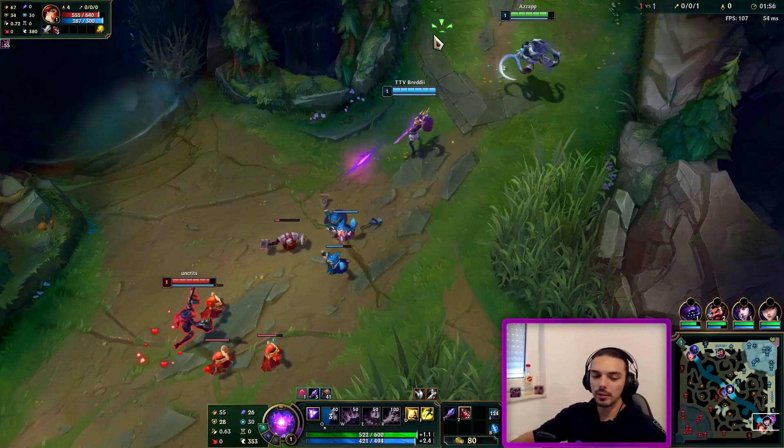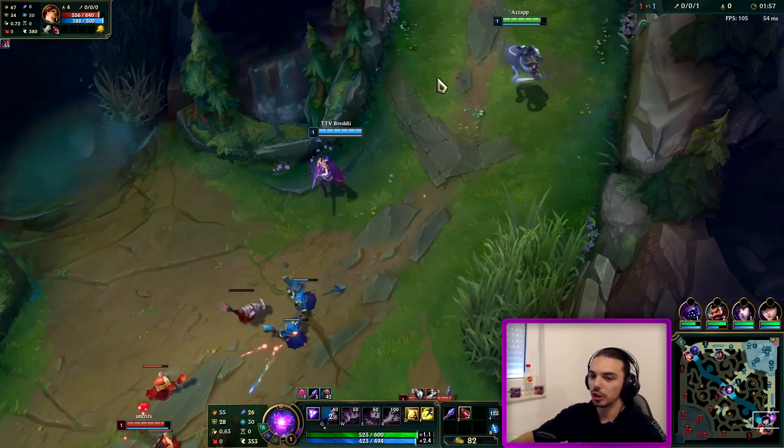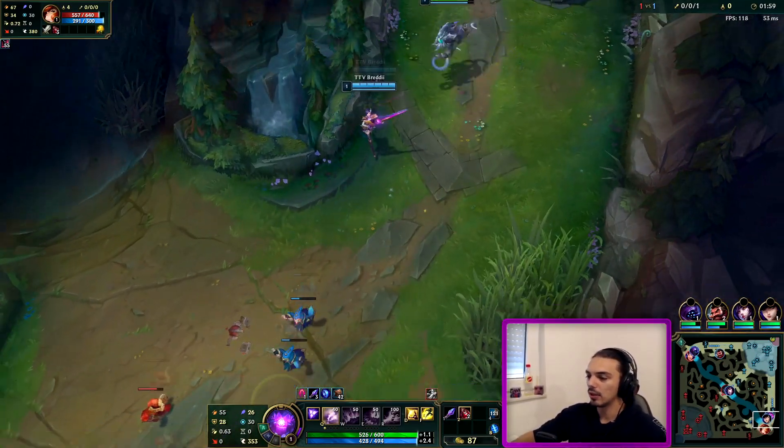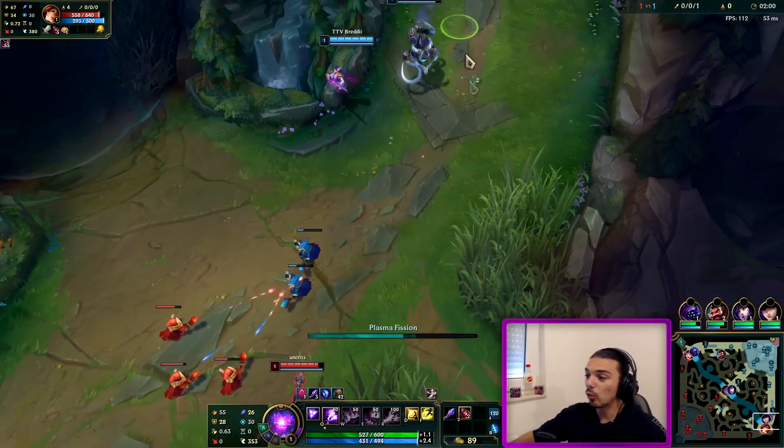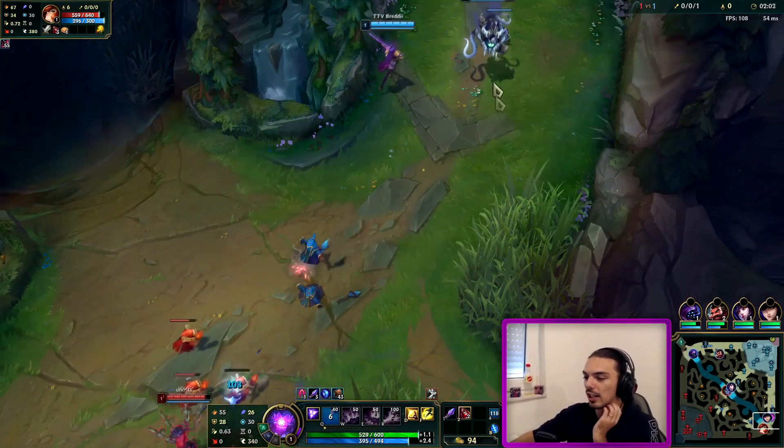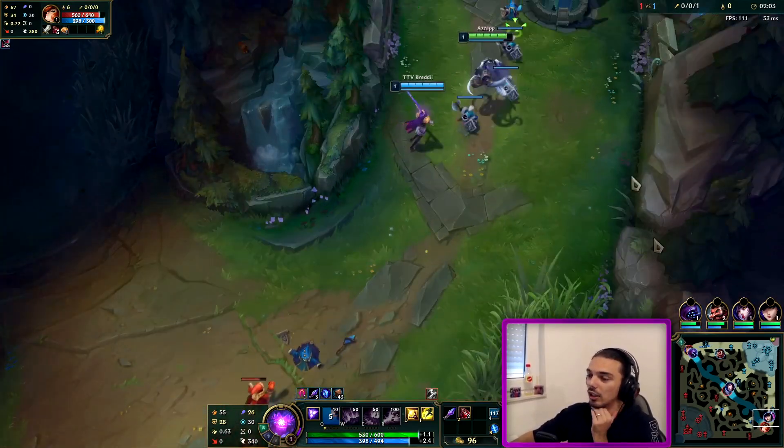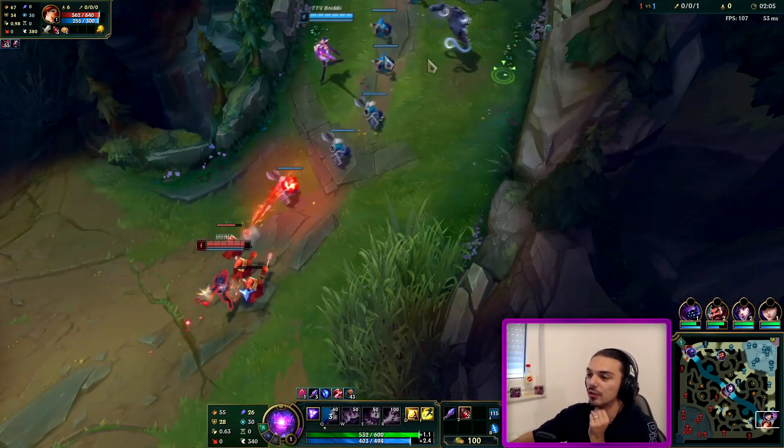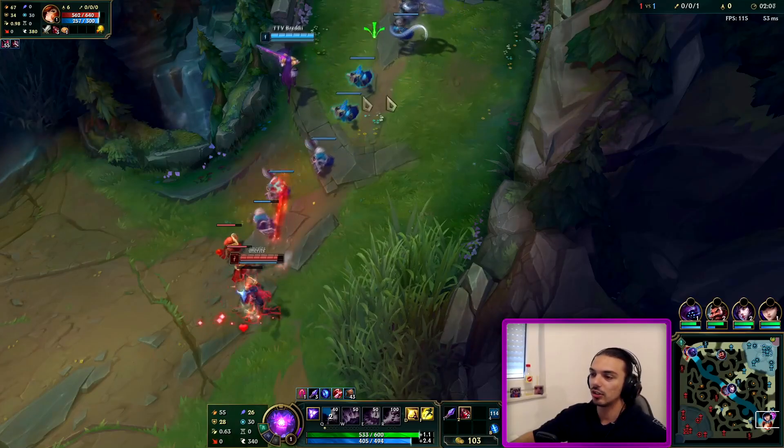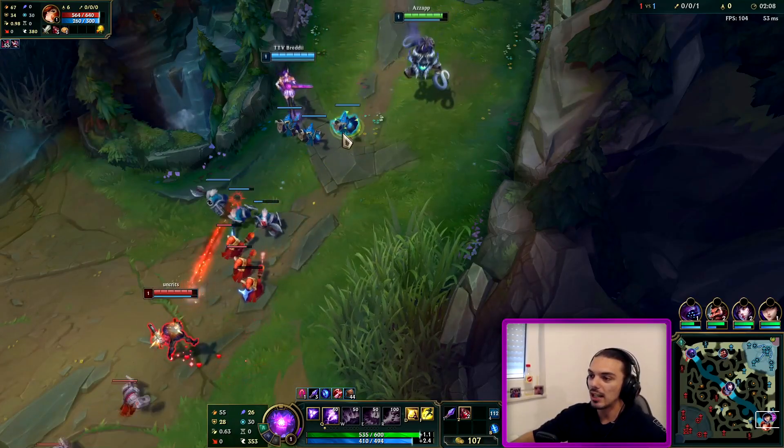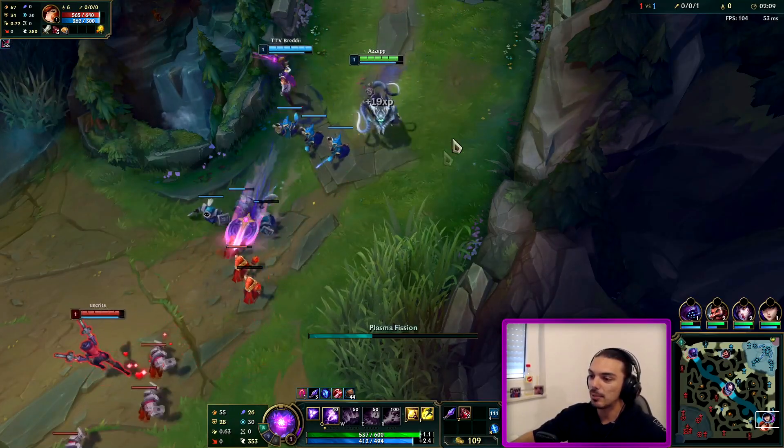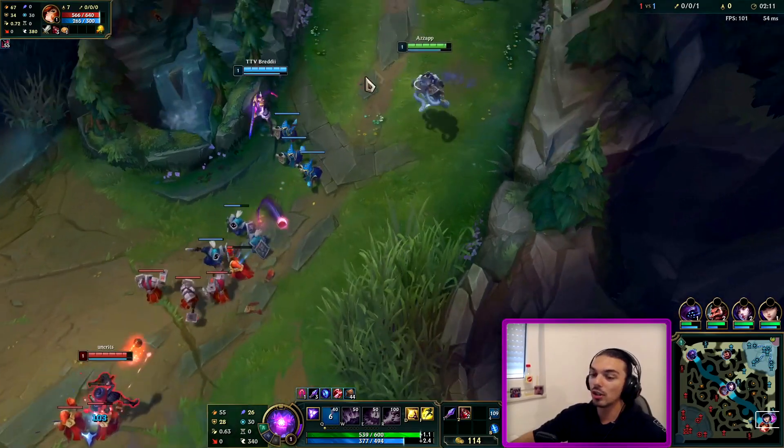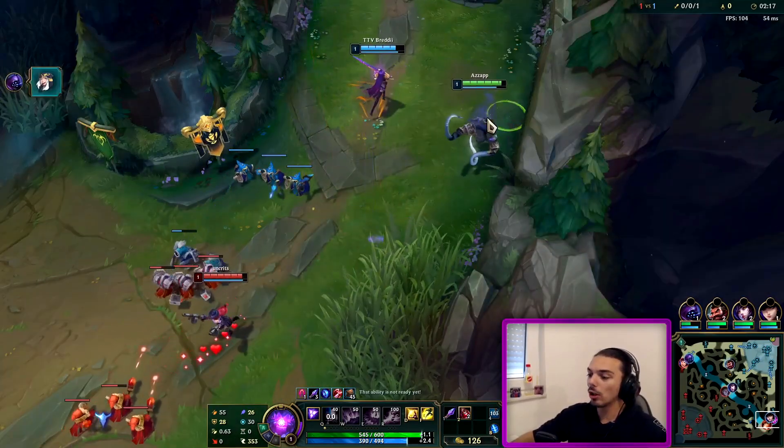People make this mistake so much. You're not playing one game. You're not playing that one game. Oh no, I got a troll this one game. You're addicted. You play thousands of games per season.